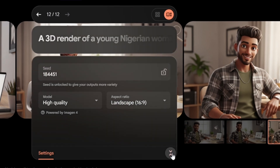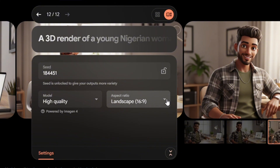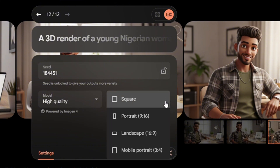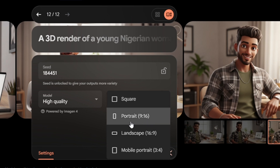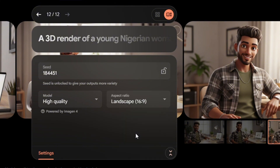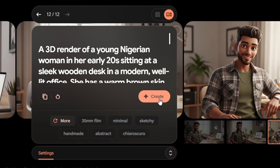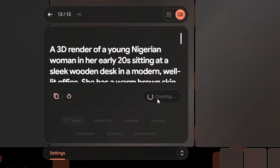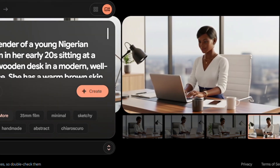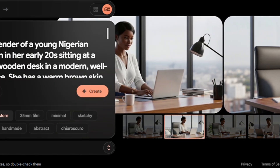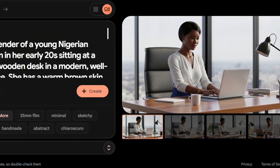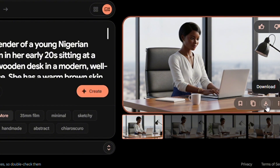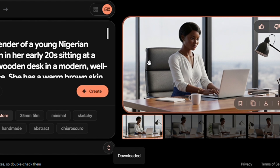Paste the prompt into Google Image FX, then go to settings and choose the aspect ratio you want. If you're posting on TikTok, YouTube Shorts, Instagram Reels, or Facebook Reels, select portrait. For YouTube long-form video, select landscape. I'll leave it on landscape, then tap 'Create.' Once the image is generated, check the results and choose the one you like — you can regenerate if needed. Then tap the download icon to download it.